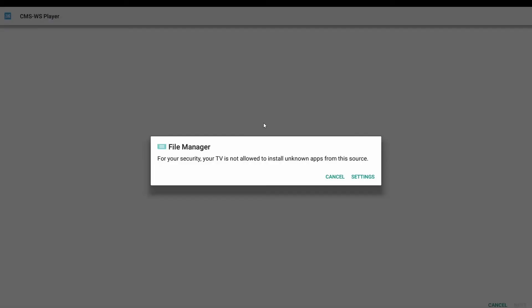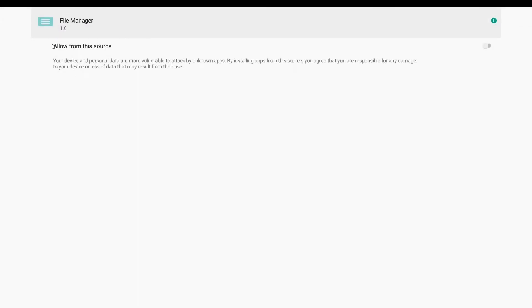When installing the file, you need to turn on the permission. Please follow the steps to enter settings to turn on the permission. Click Allow from this source to turn on the settings.